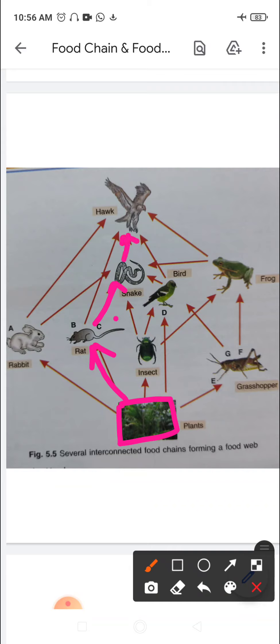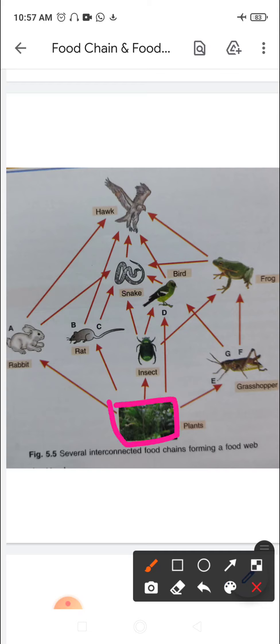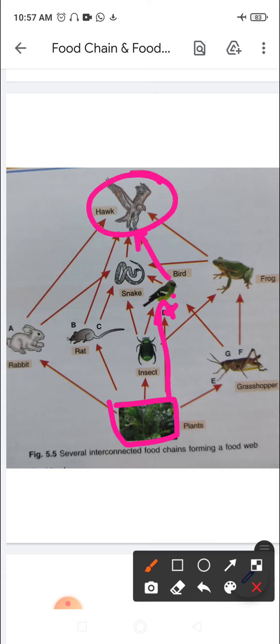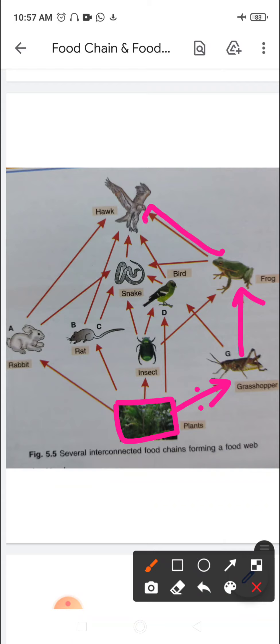Food chain D: plants are eaten by birds, and bird is eaten by hawk — the top carnivore. Food chain E: plants are eaten by grasshopper, grasshopper is eaten by frog, and frog is eaten by hawk.